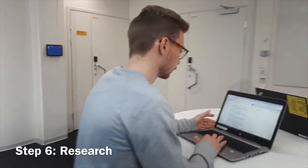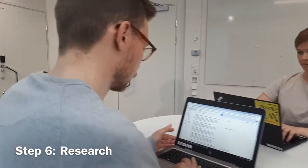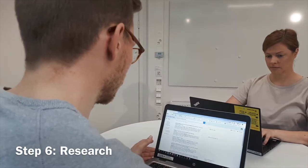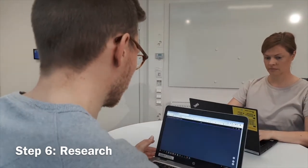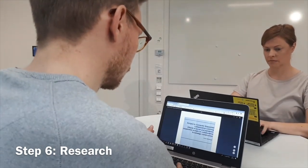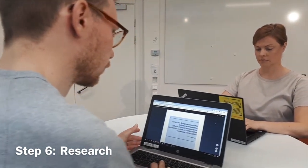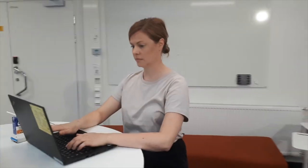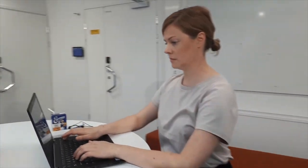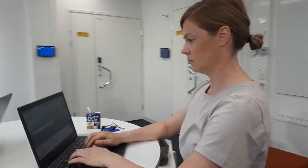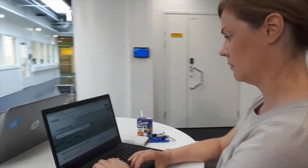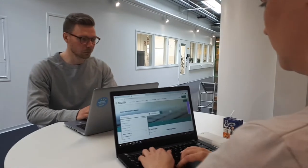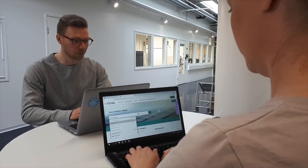Step six includes allocated independent working time where students utilize personal research skills to find and acquire information in order to answer the question formed in step five.